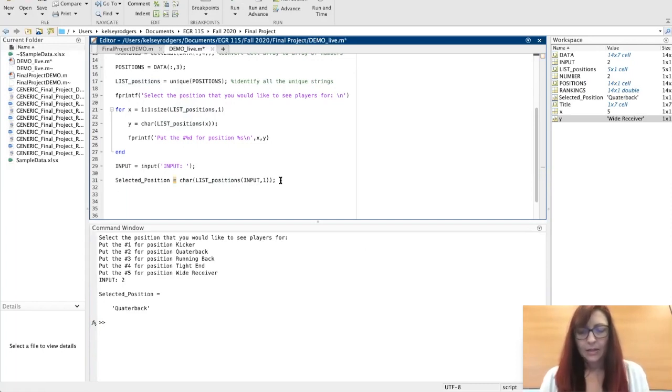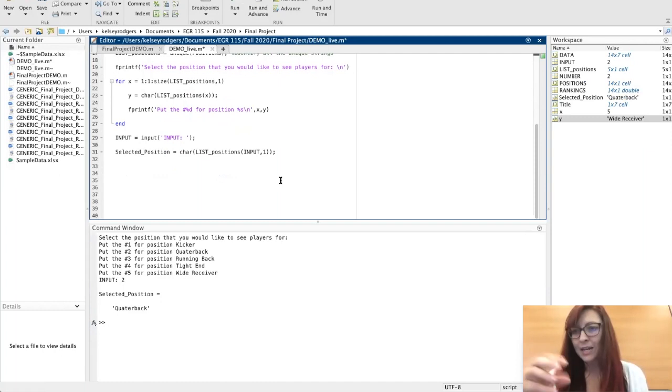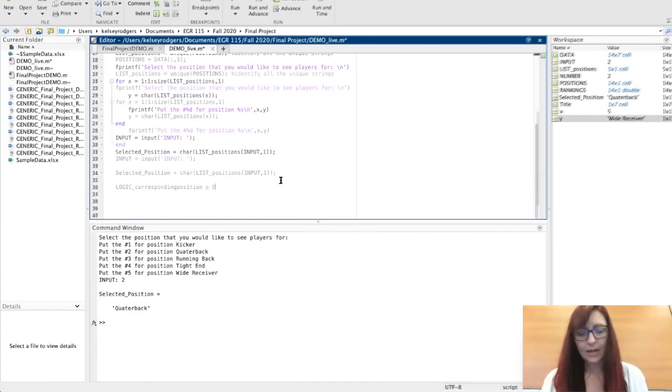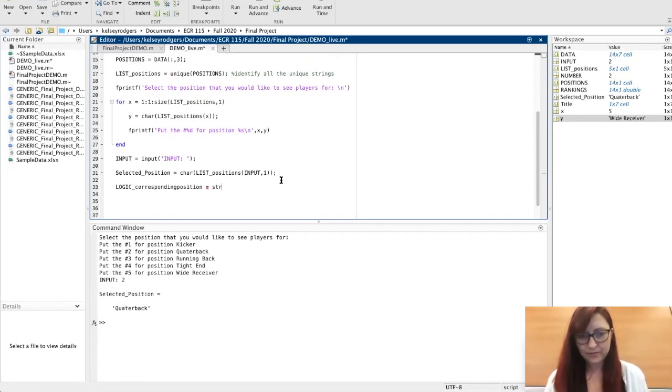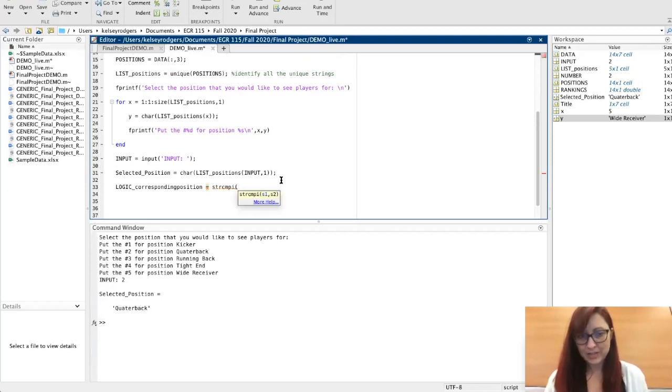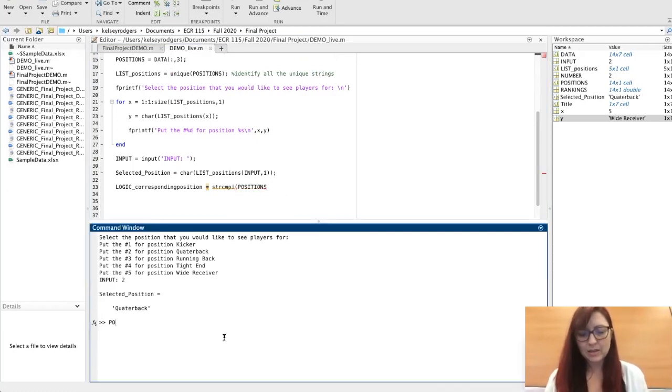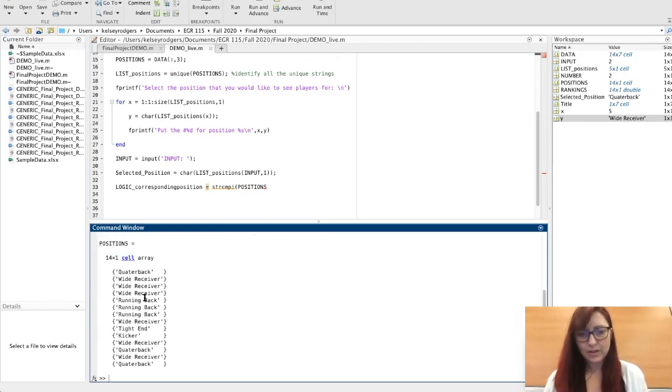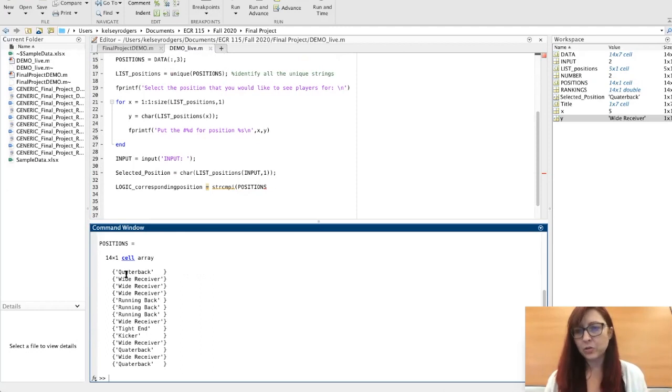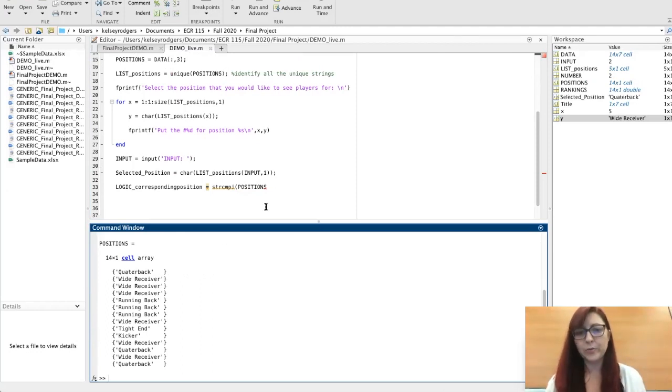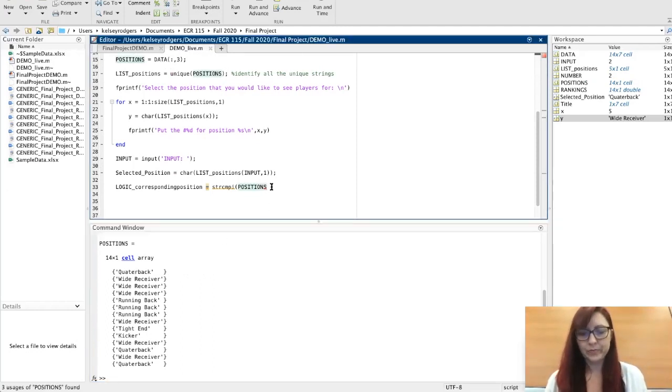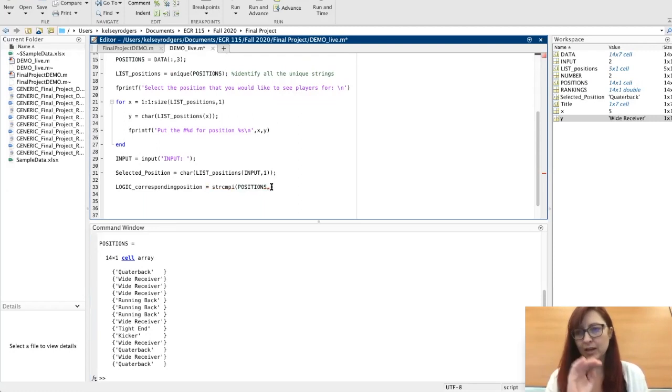Something I can do with this is I can now identify all of those within my data set. I want to see in my original data—remember, positions is going to be this list from the original Excel file. All of these are still corresponding with their original row.